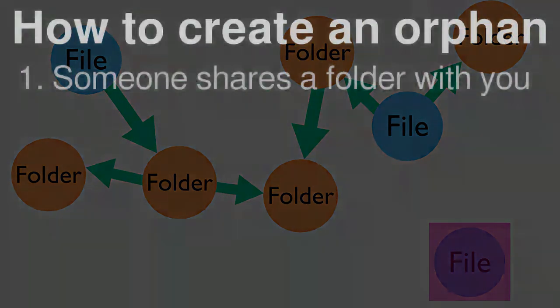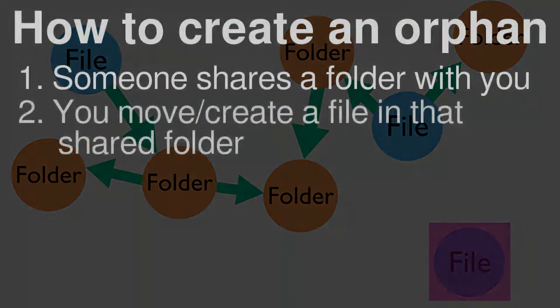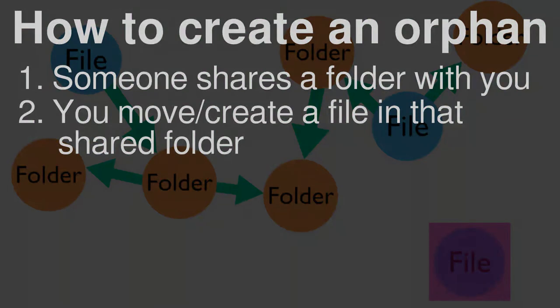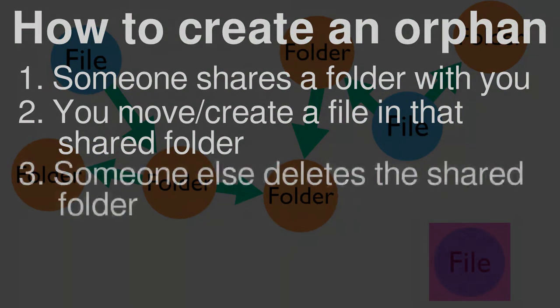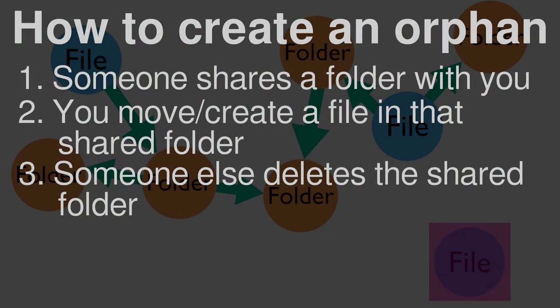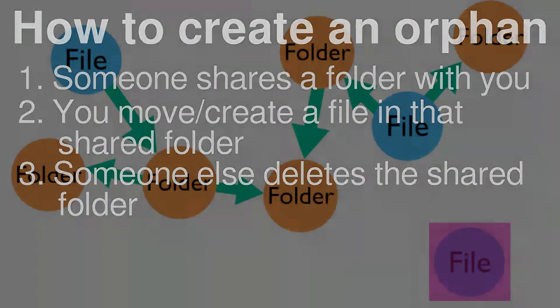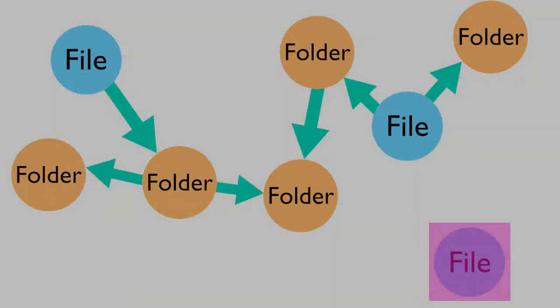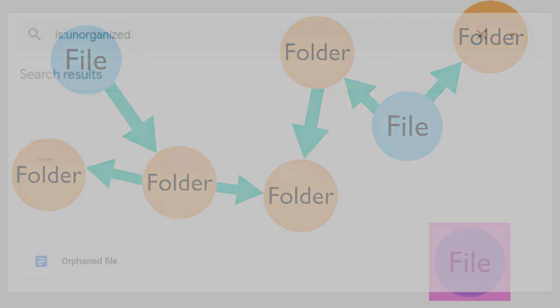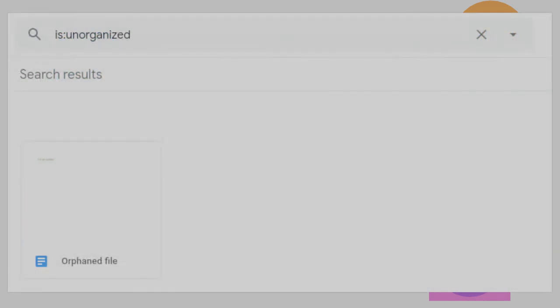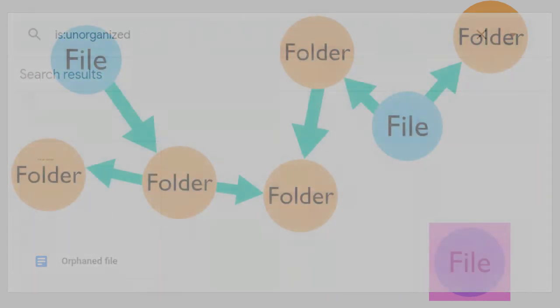If somebody shares a folder with you, then you move a file to that shared folder, then somebody else deletes that shared folder, the files you added still exist—only the owner of a file can delete it. As such, the file gets orphaned, having no parent folder. You can find orphaned files by searching for is:unorganized.